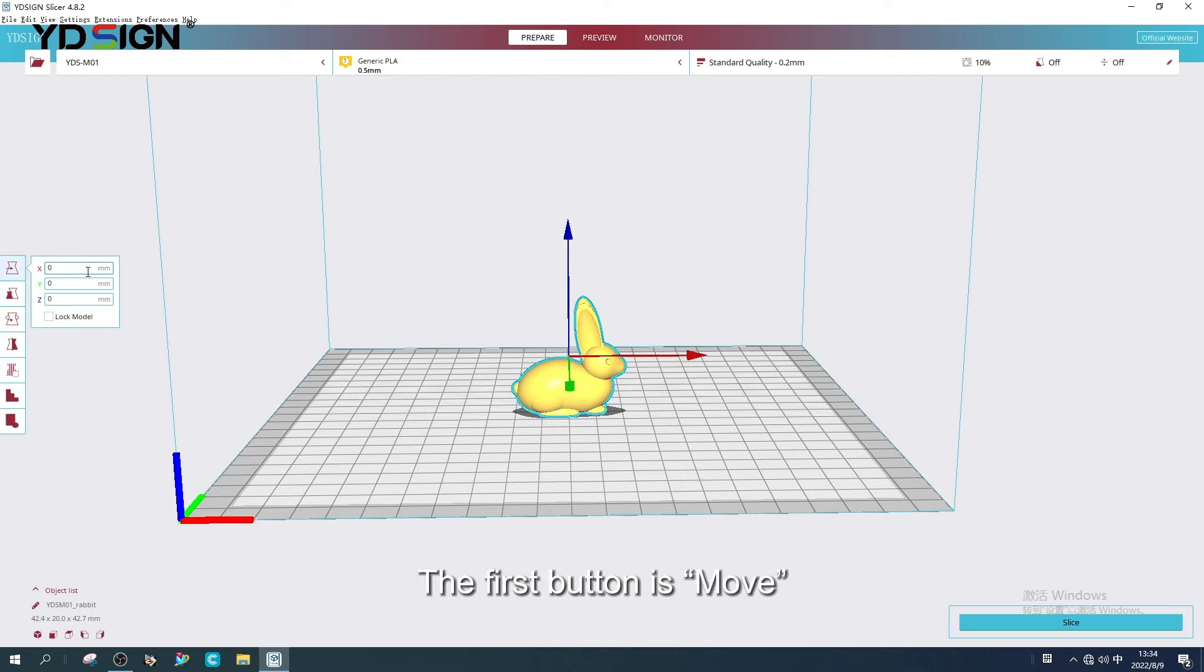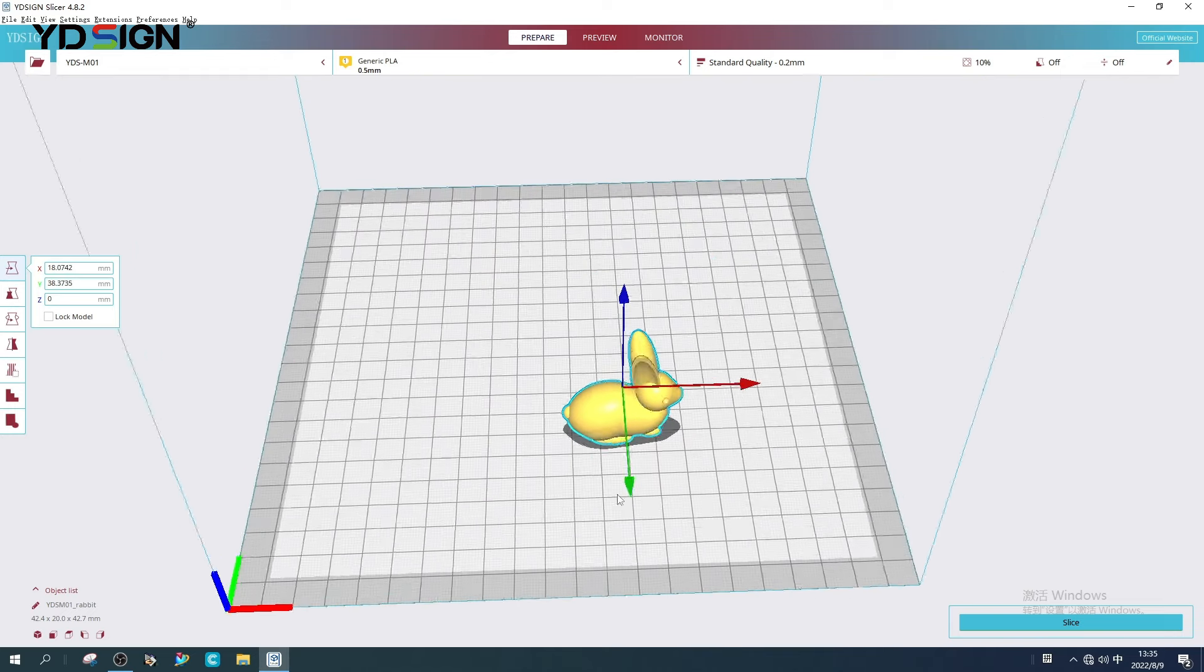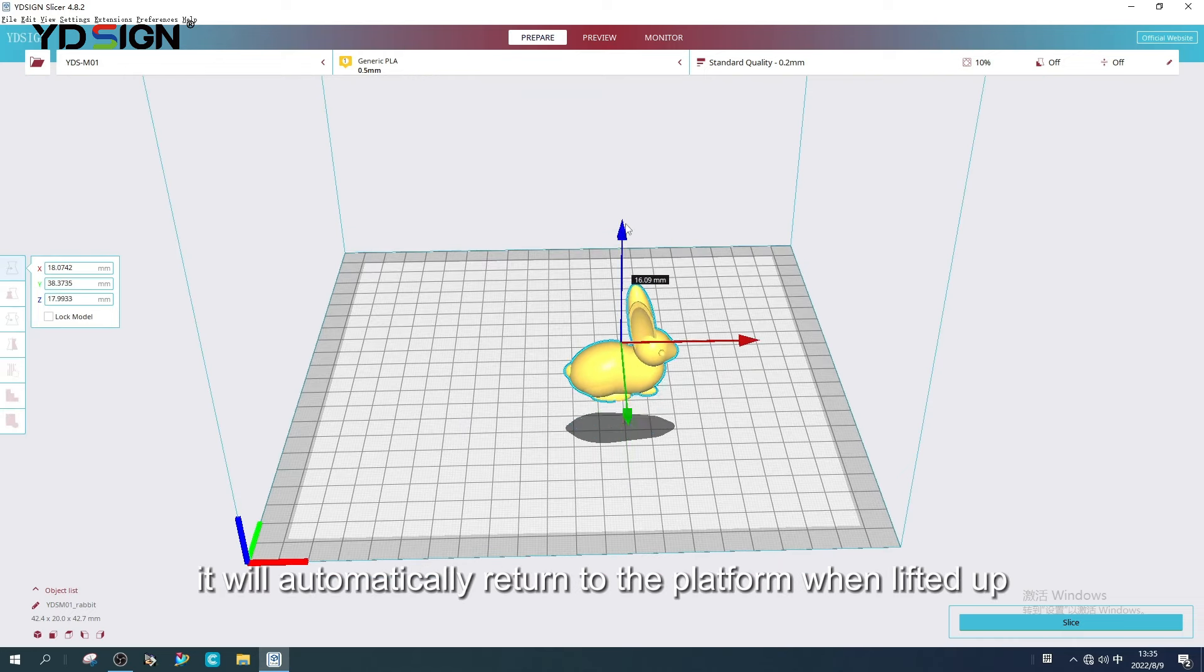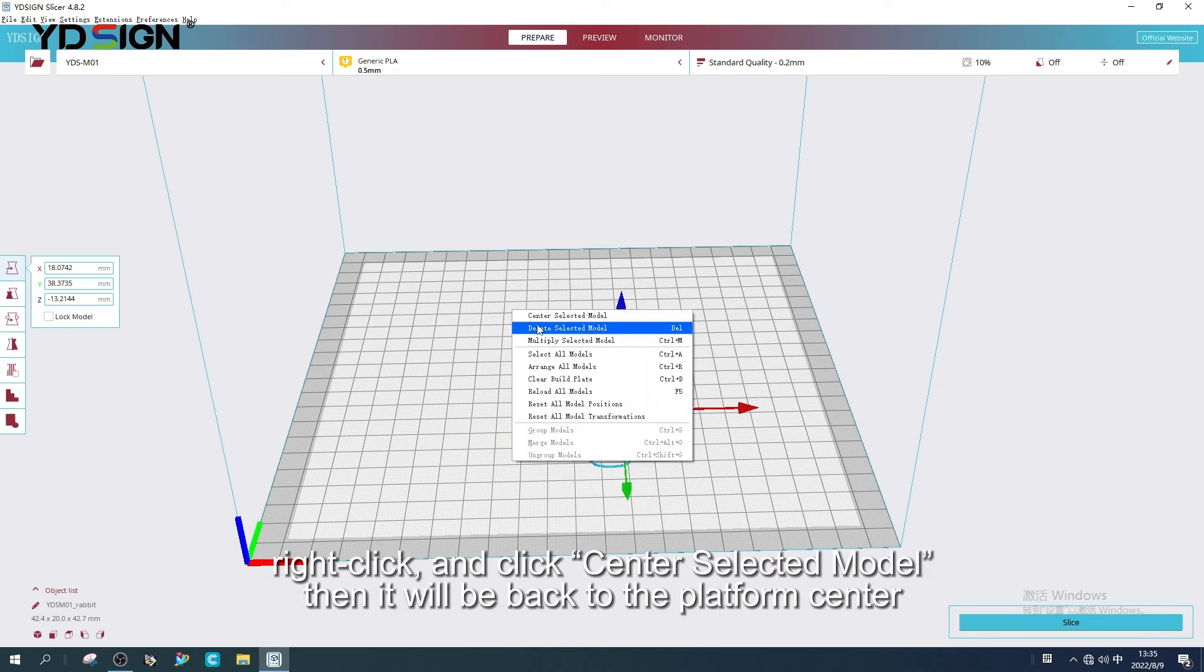The first button is Move. We can move based on three axes. The axis can go down only. It will automatically return to the platform when lifted up.